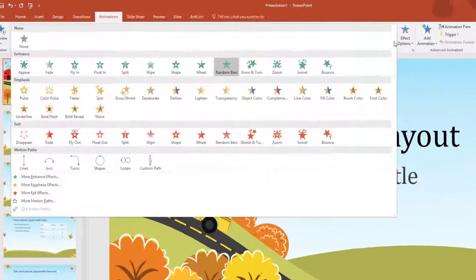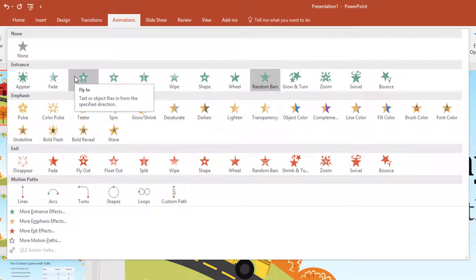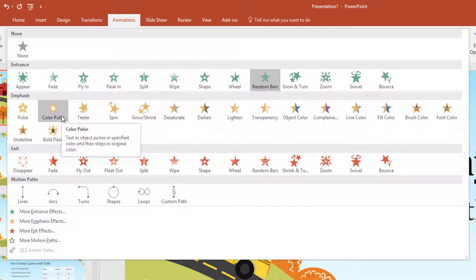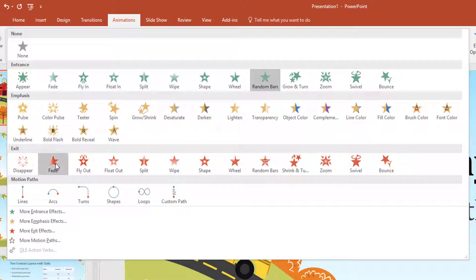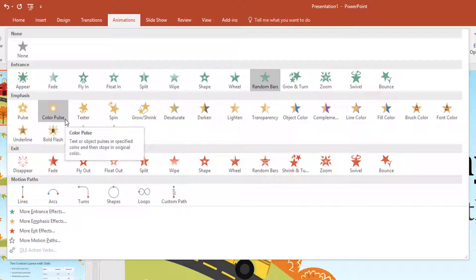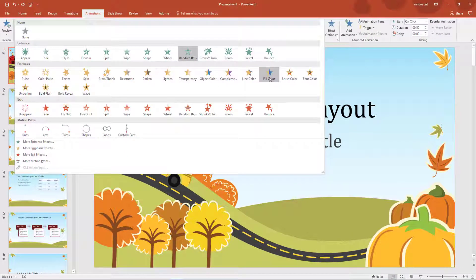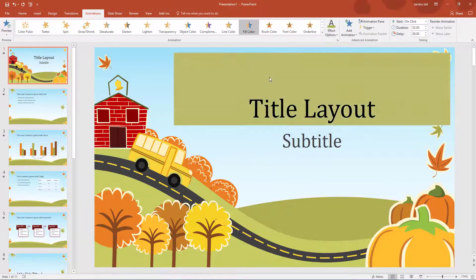If I click the little arrow here it will bring up more options. I have got entrance transitions, emphasis, and exit transitions. Obviously you have got your entrance ones coming in, your exit ones, and ones you will be using within your slides as emphasis. So I am going to choose Fill Color, and you can see it is filling the color.